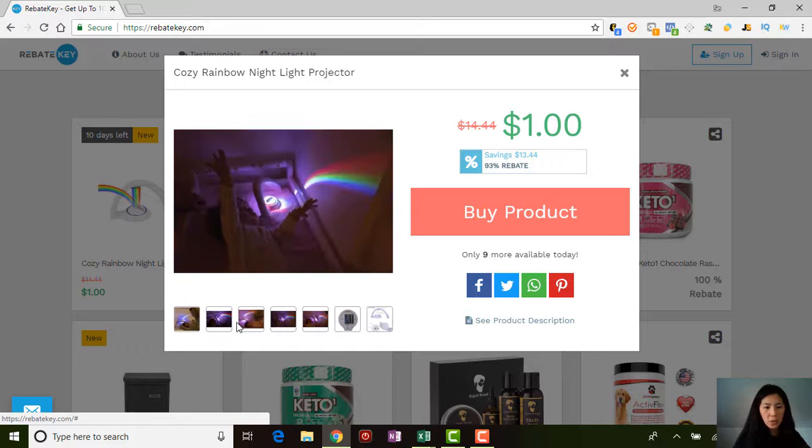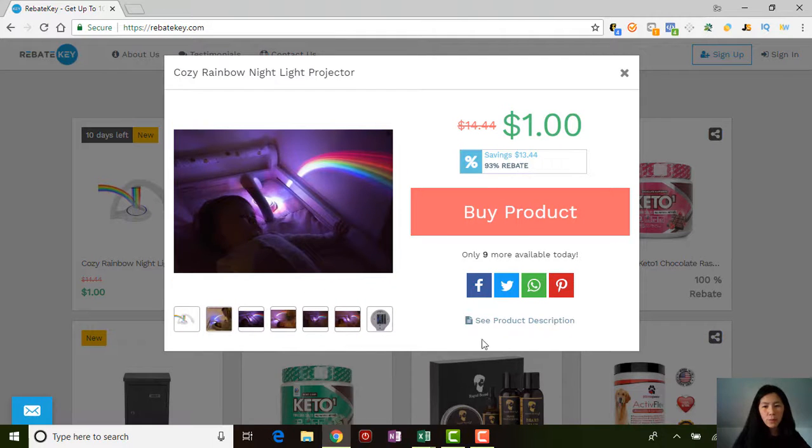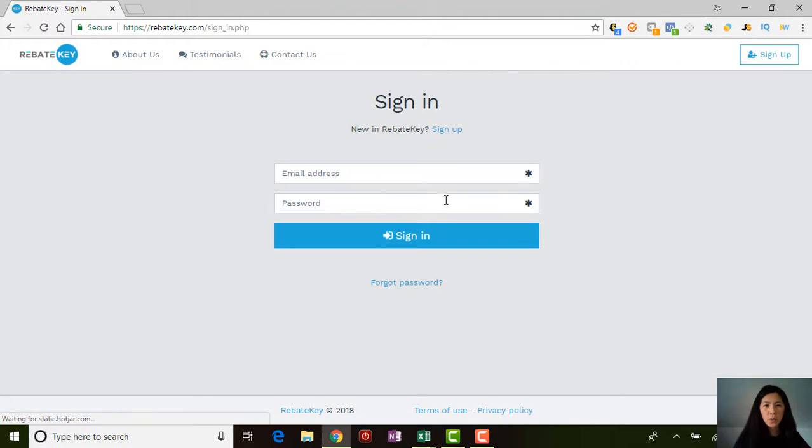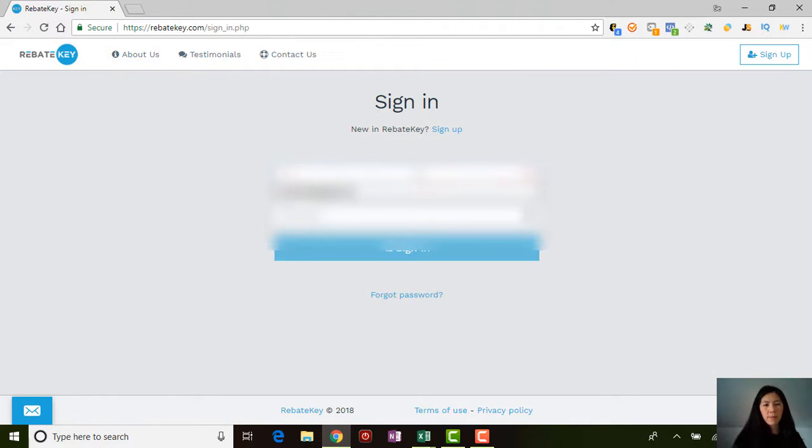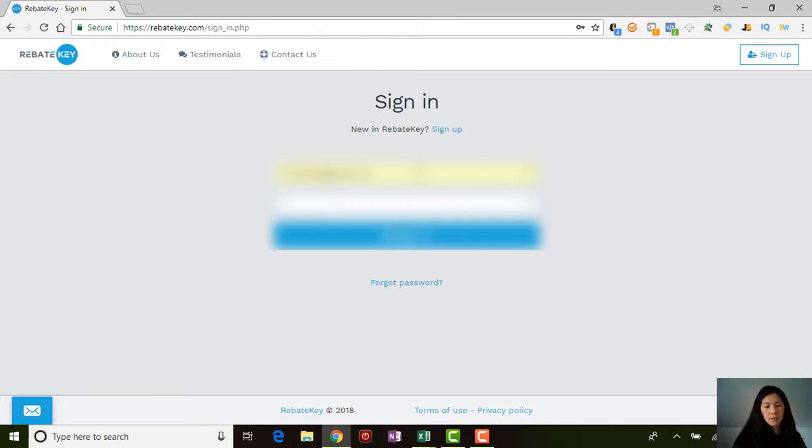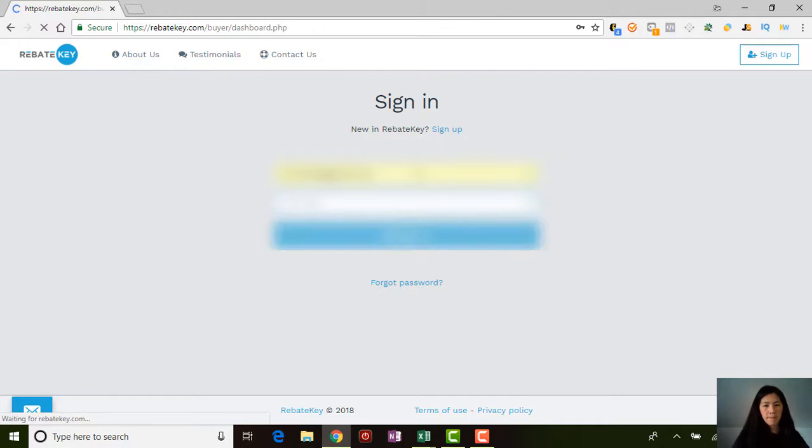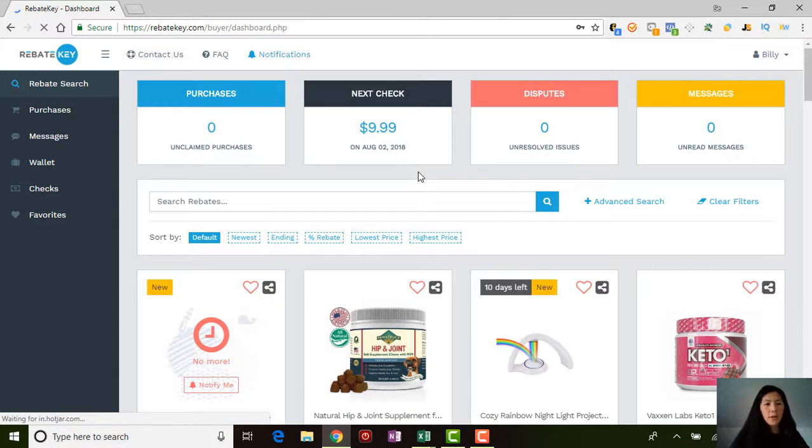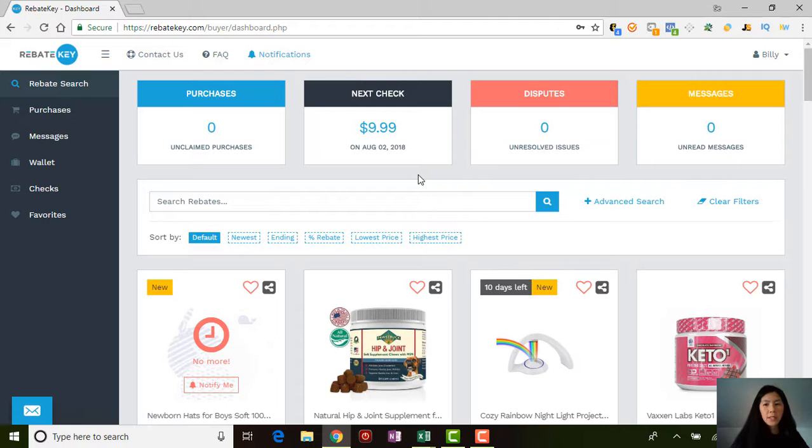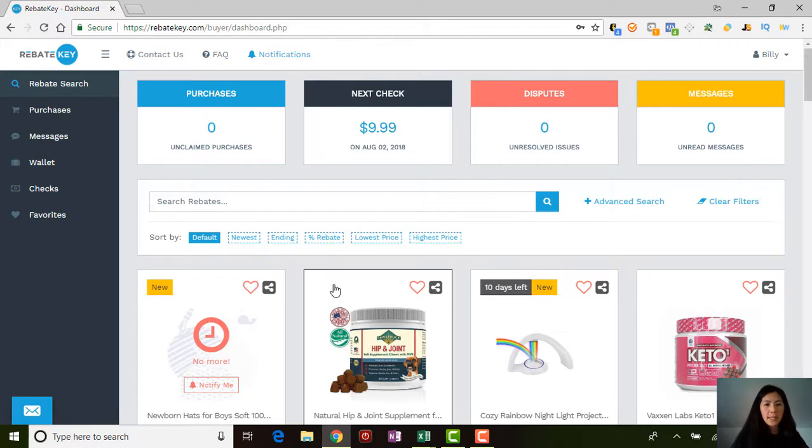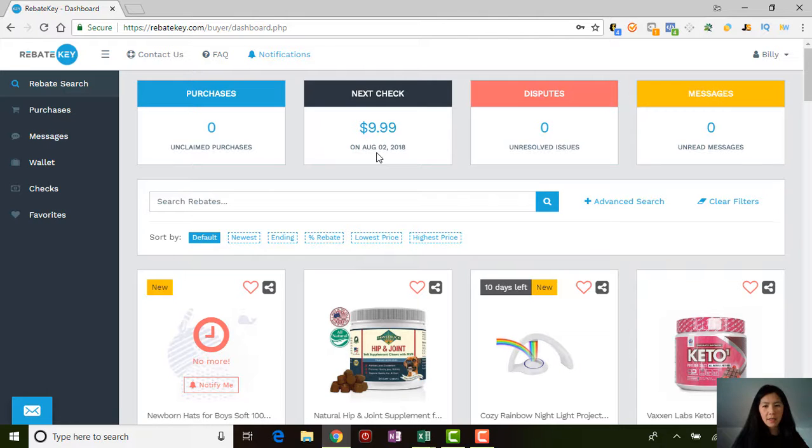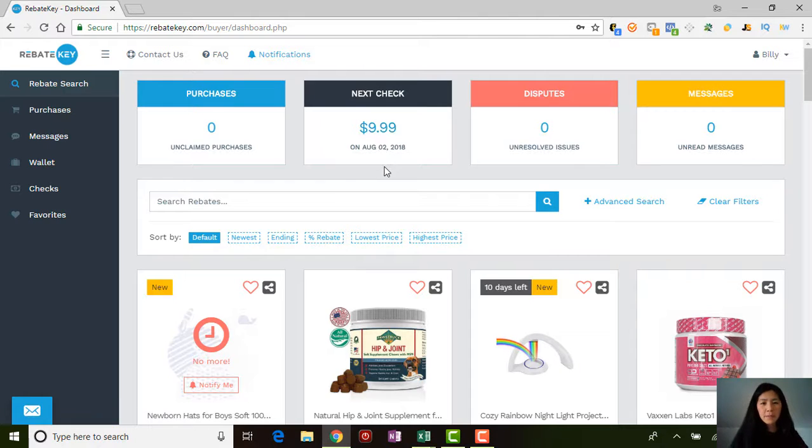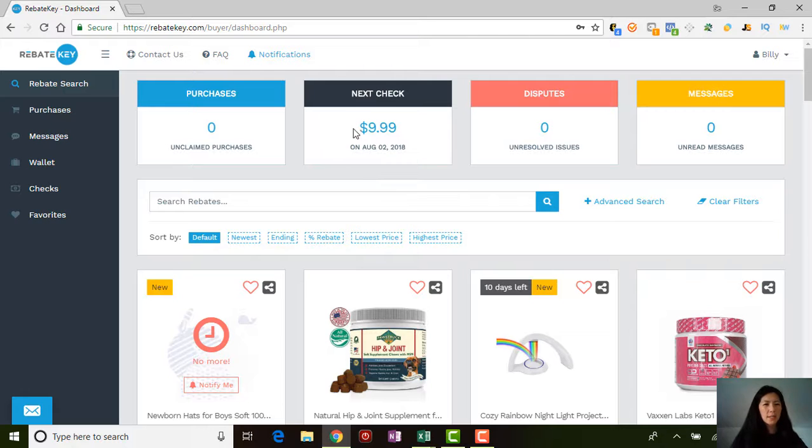Let me sign in and show you guys what you should expect. Okay, so when you sign in, this will be what you see. You can see that I bought something the other day like I told you guys, and I paid $9.09 for it. Then I should get a check on August 2nd, so that's really nice to let me know when I should be expecting my check.